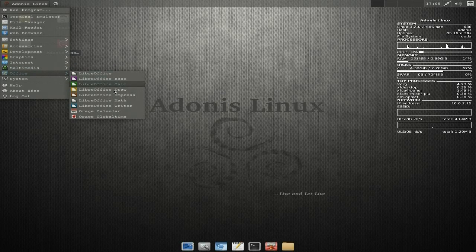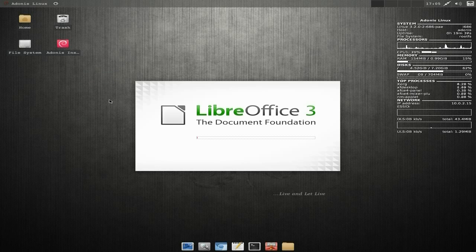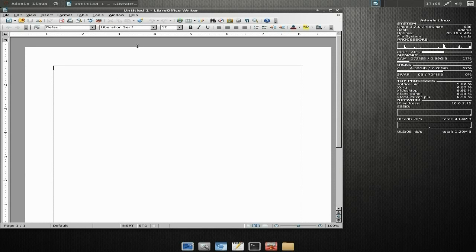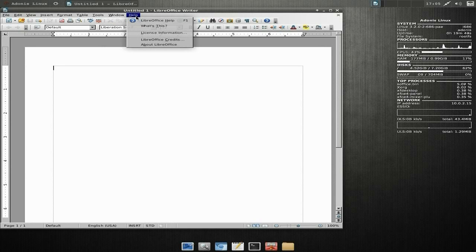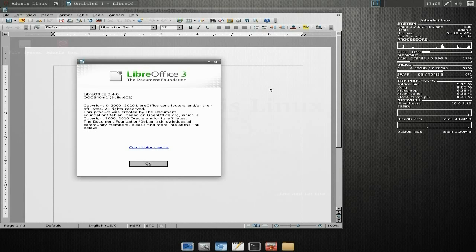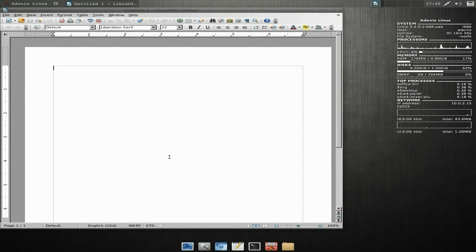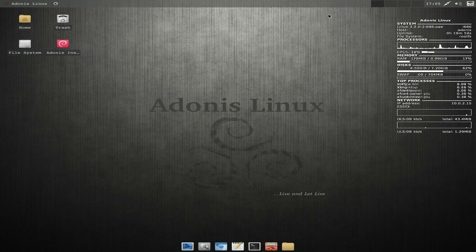Under Office, as I said before, we get LibreOffice Writer. It doesn't take too long to open. The version we're at is 3.4.6 build 602. That's alright — that all works.